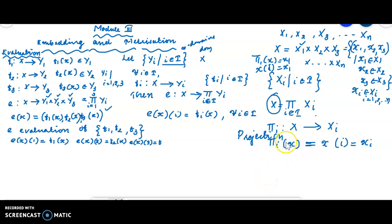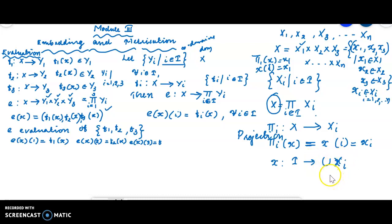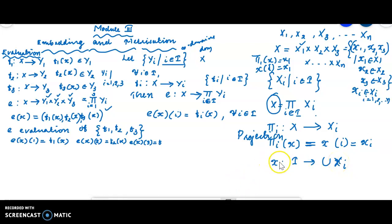Now we will do the Cartesian product with arbitrary index. Here x is a function from the index set I to the union of X_i. The value x(i) belongs to X_i. The projection is defined for n spaces.